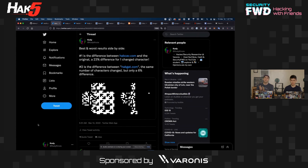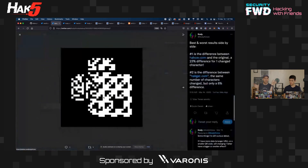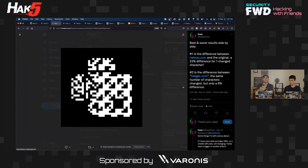So I took about 1,200 very similar domains to a target domain, which was hakcat.com — H-A-K-C-A-T.com — and by running it through, there was a 23% difference. This is a difference image: I basically compared two images, and the highlighted white region is the part of those two images that are different.